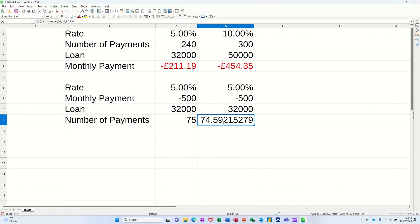NPER function, will tell you how many payments a particular loan will take. So hopefully that little video is of use. Thank you for your time. I'll catch you on the next one.